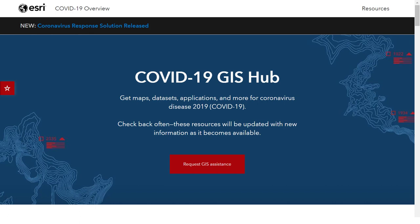I'll give you a brief tour of the Hub contents. When you come to this screen, know that we're updating materials every day. To see what's new, go to the top and there's a black banner showing what was released that day, so check back often. We are also highlighting that you can request GIS assistance when you need it, and I'll provide more detail about that later.